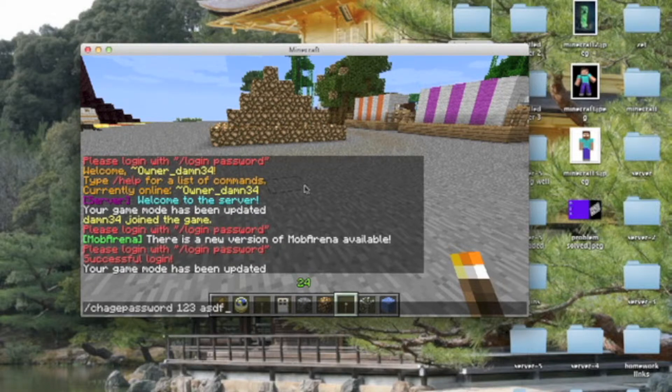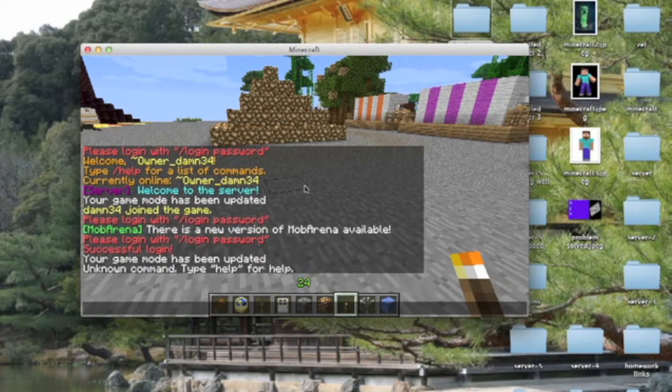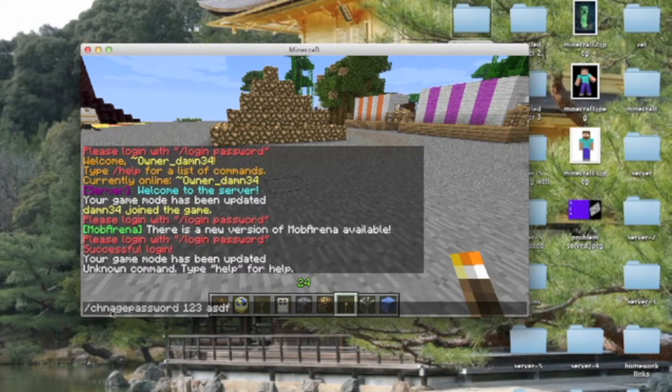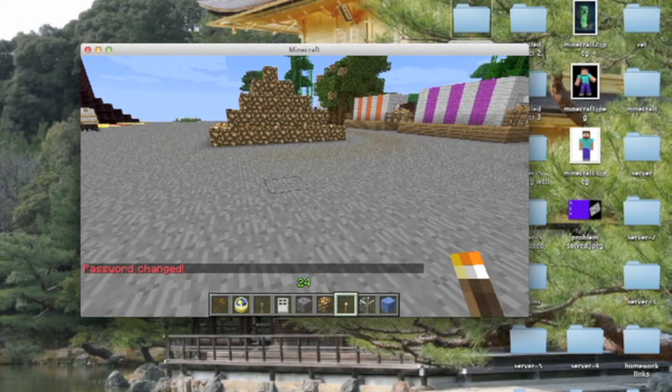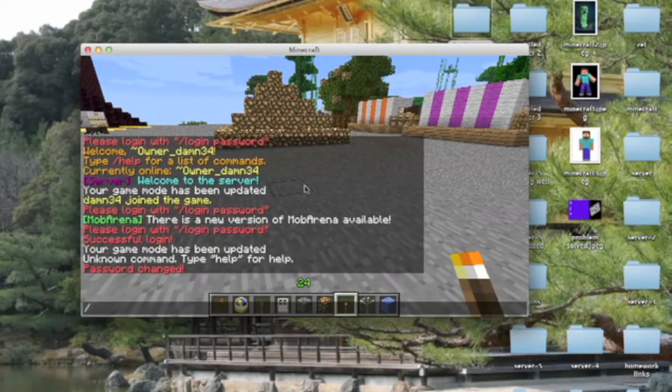And now, as you see, sorry I wrote something wrong. Yeah, change. Change password. As you see, my password is changed.